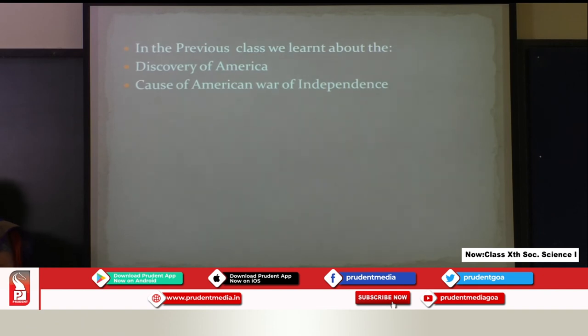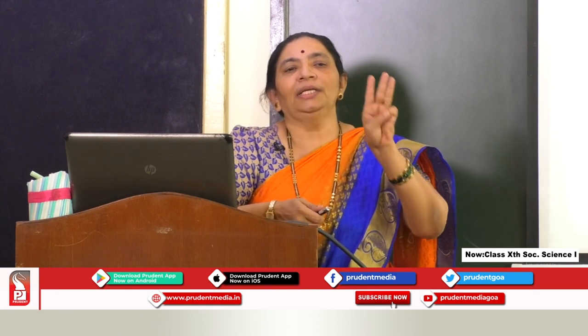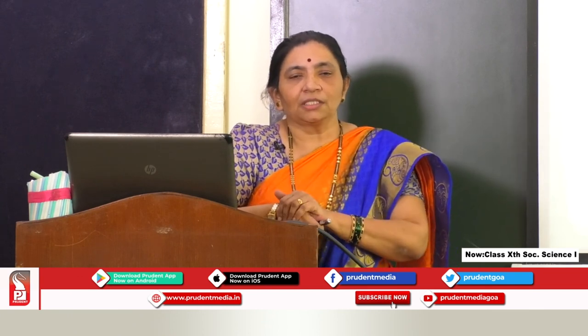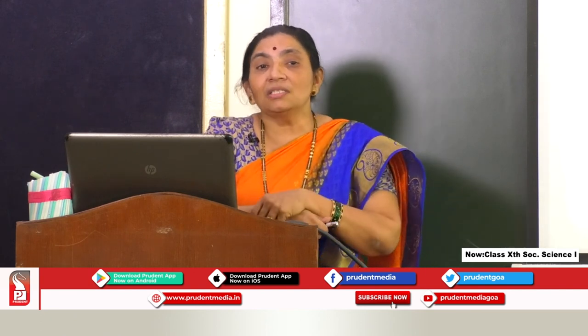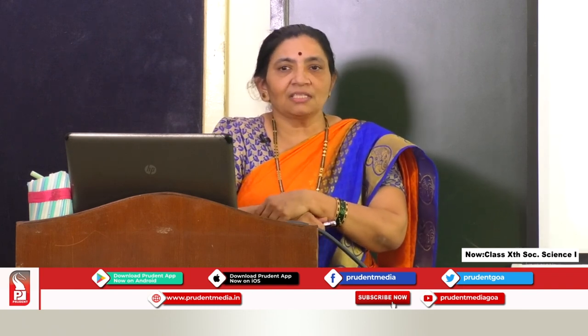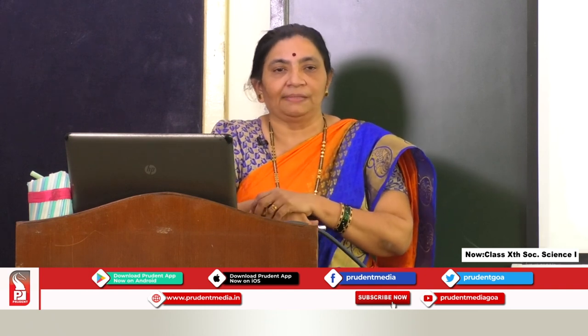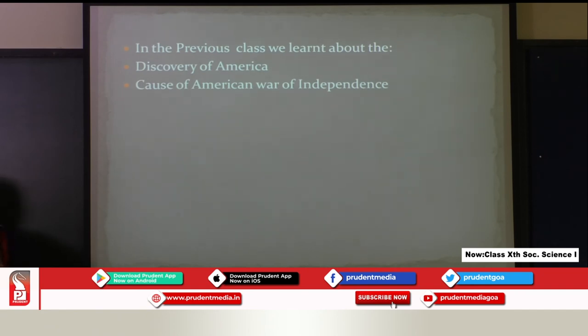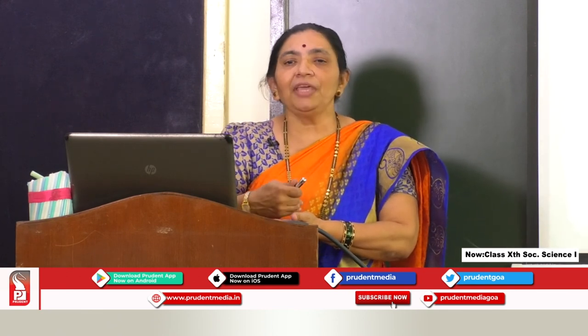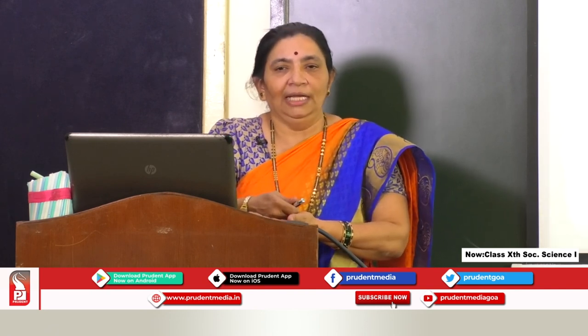In this lesson we saw how America was discovered by three important explorers: Columbus, John Cabot, and Amerigo Vespucci. We then studied the causes of the American War of Independence: the Sugar Act, Stamp Act, Townshend Act, Tea Act, and the incident of the Boston Tea Party. These all fall under the causes. With this we end the first part of this lesson. In the next part we will cover the major events and significance of the American War of Independence. Thank you, students.